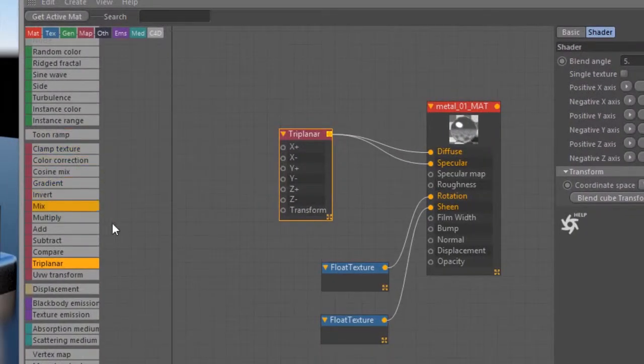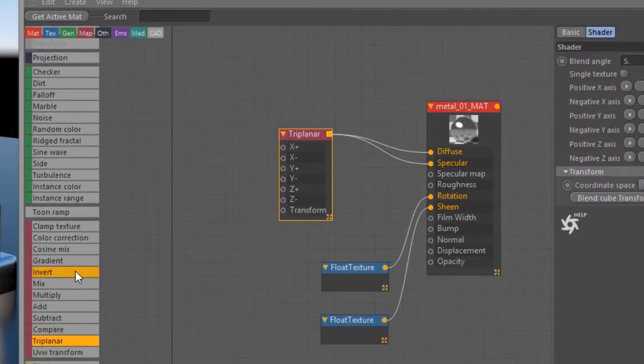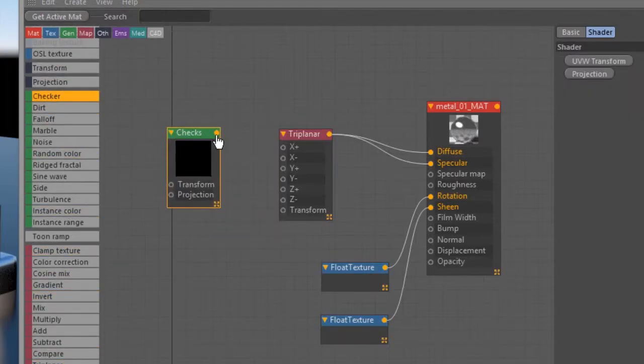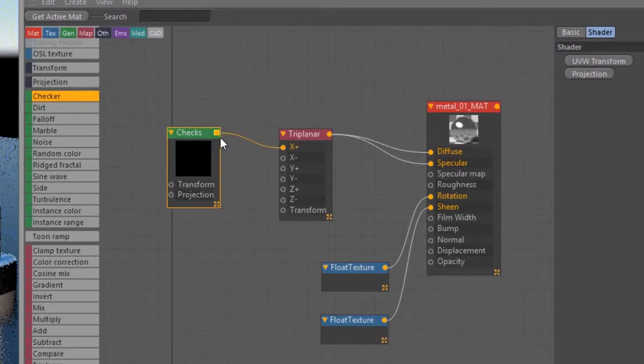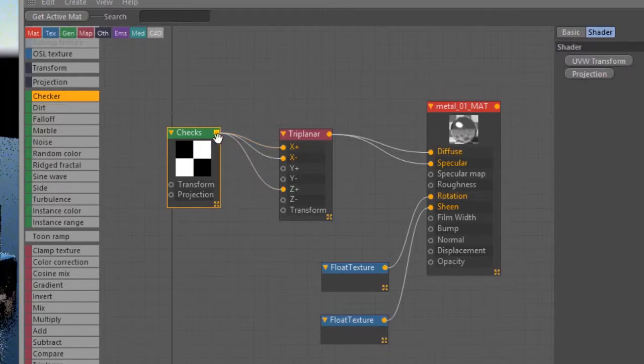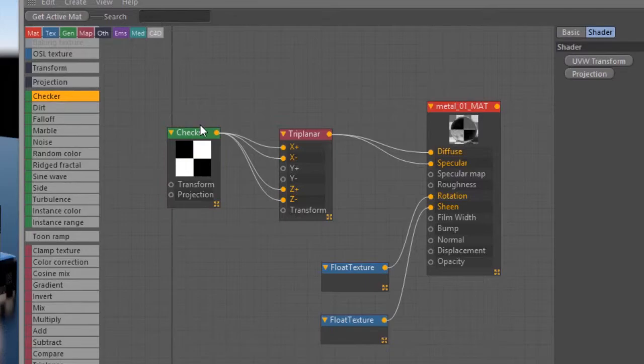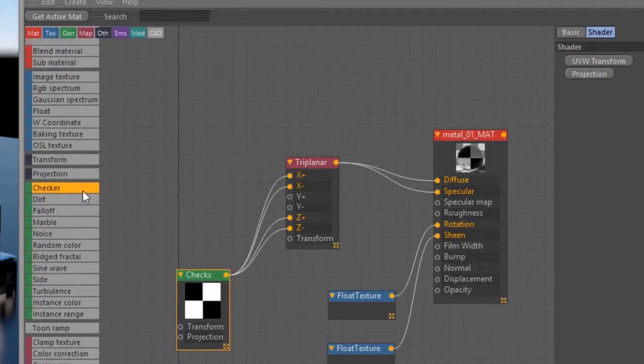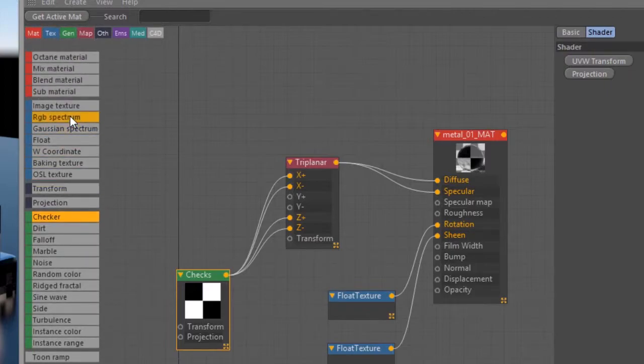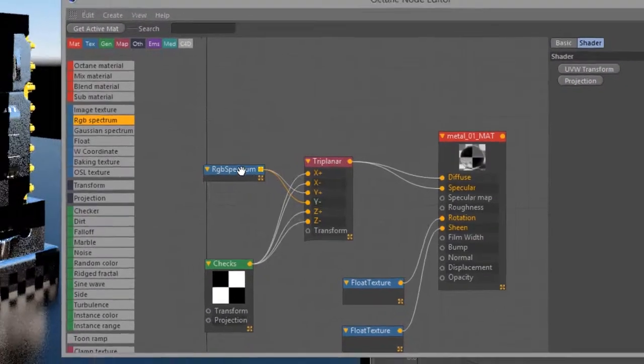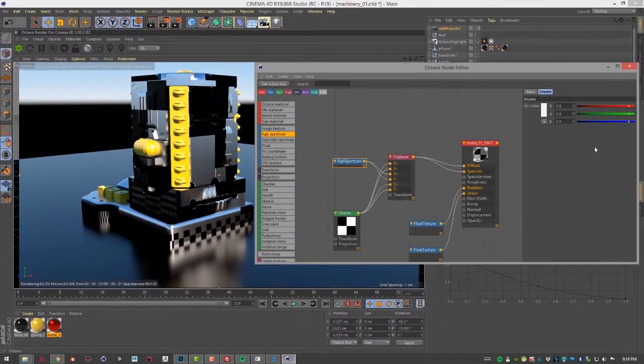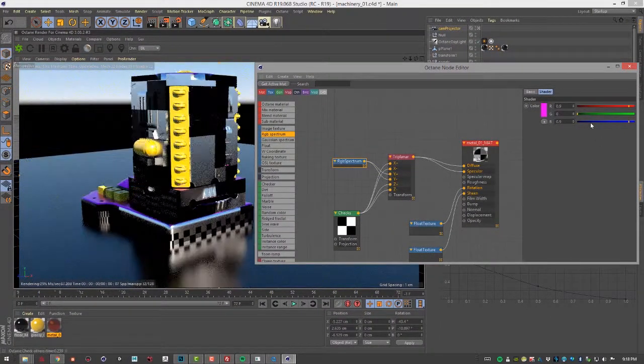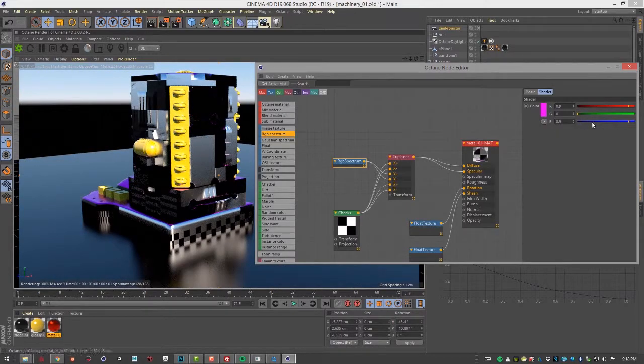Next I'm going to create a checker texture and connect this to positive X, negative X, positive Z, and negative Z. And just to help make things look as obvious as possible, I'm also going to create an RGB spectrum texture and connect this to positive Y and negative Y. And let's make this bright red.